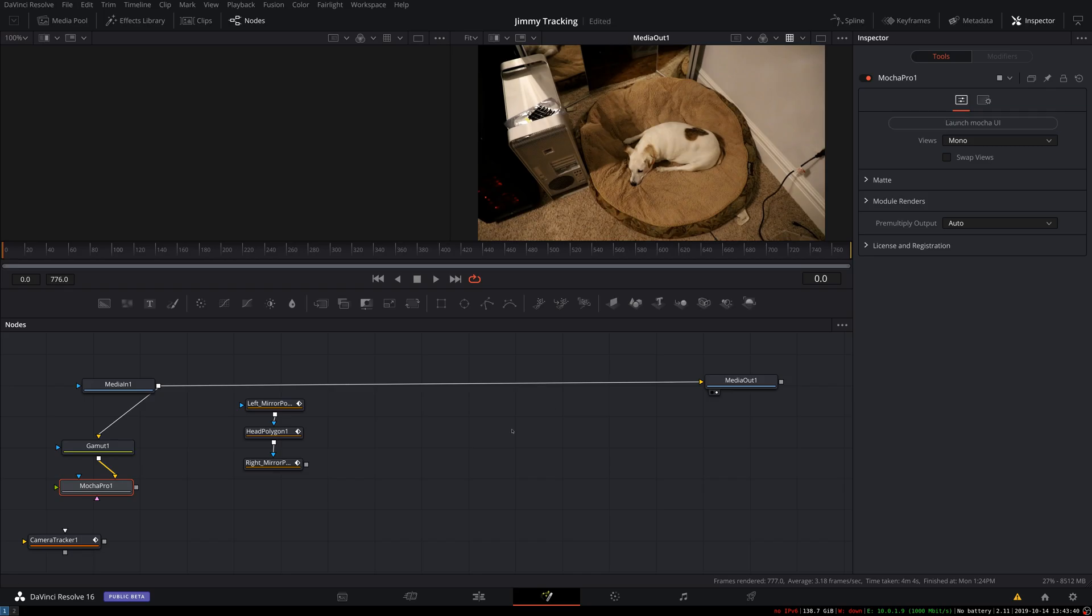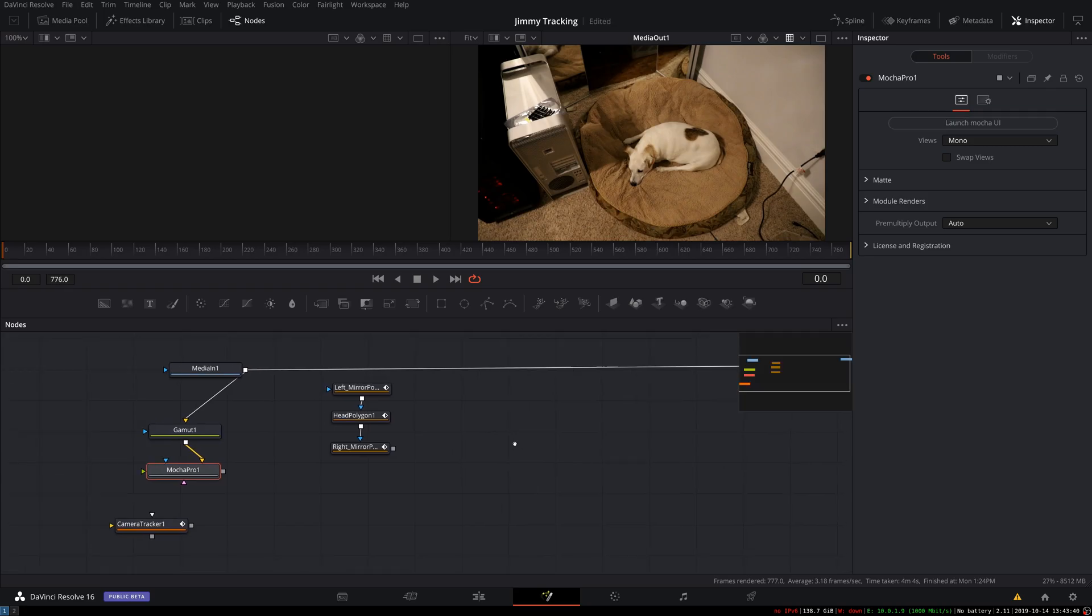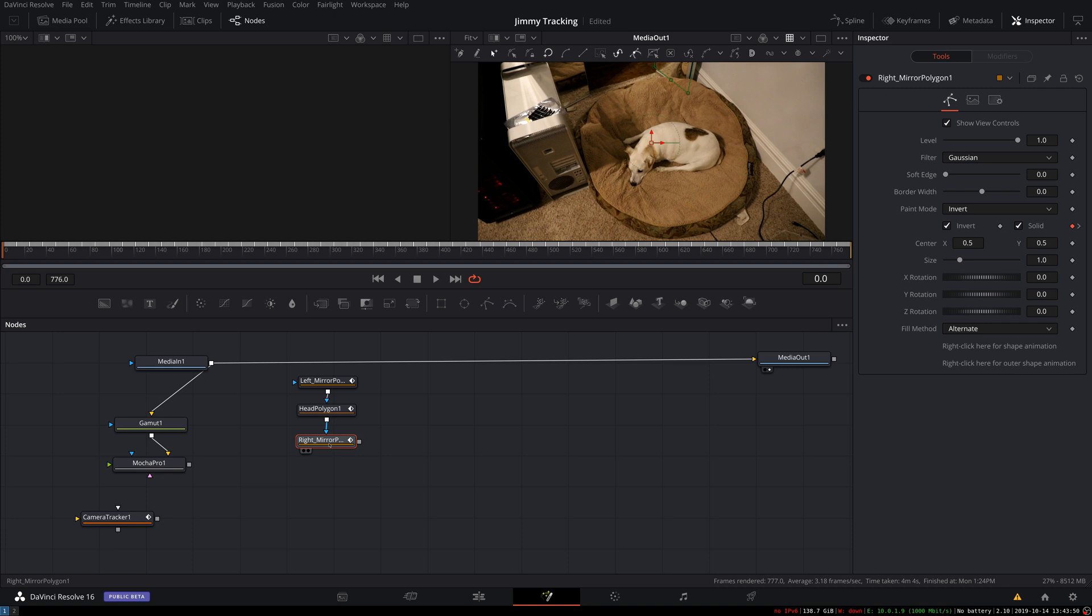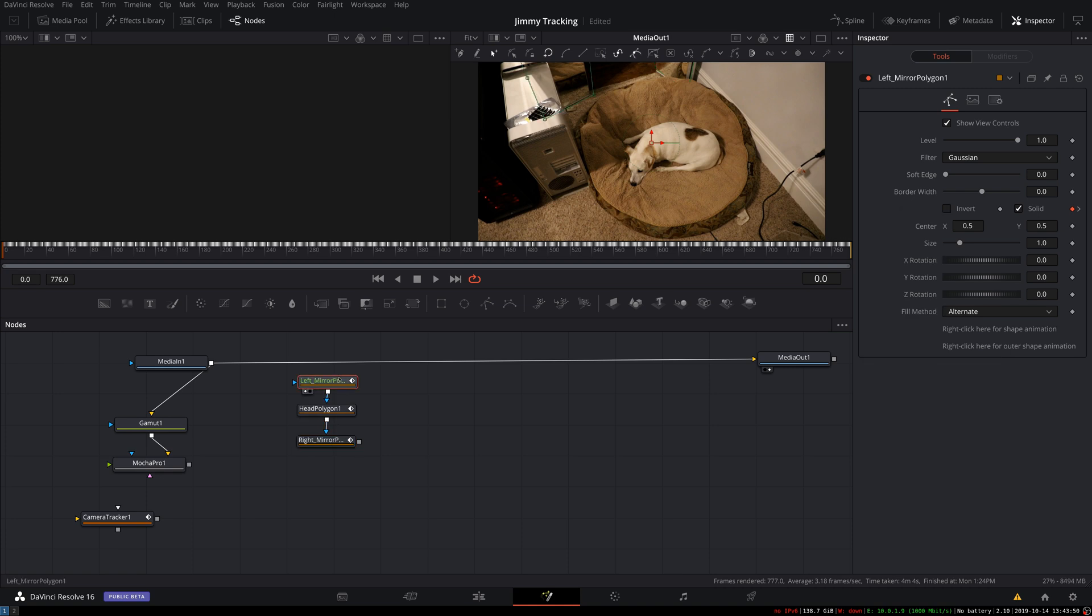So the only other thing that I've done, if you look at these tracks, they're white shapes on a black background. For the camera tracker, we need to actually tell it the shapes where the camera is valid.